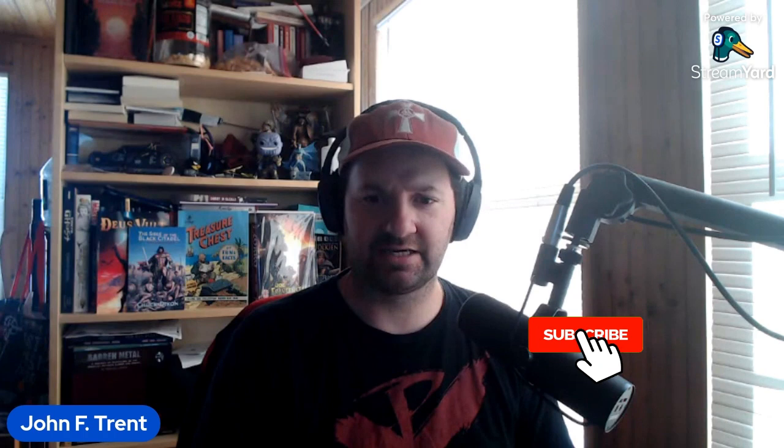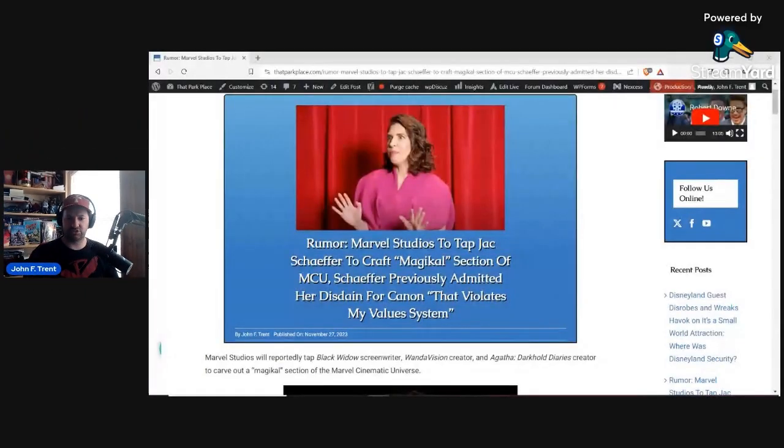Marvel Studios is doubling down on the MCU, so says the latest rumor that Jack Schaefer will head up the magical realm of the MCU, similar to how James Gunn carved out his section of the cosmic portion of the MCU. Before we get to this rumor, I'd like to ask you to please hit that subscribe button, hit that bell for notifications, so you don't miss any of our future videos here at The Trent Report.